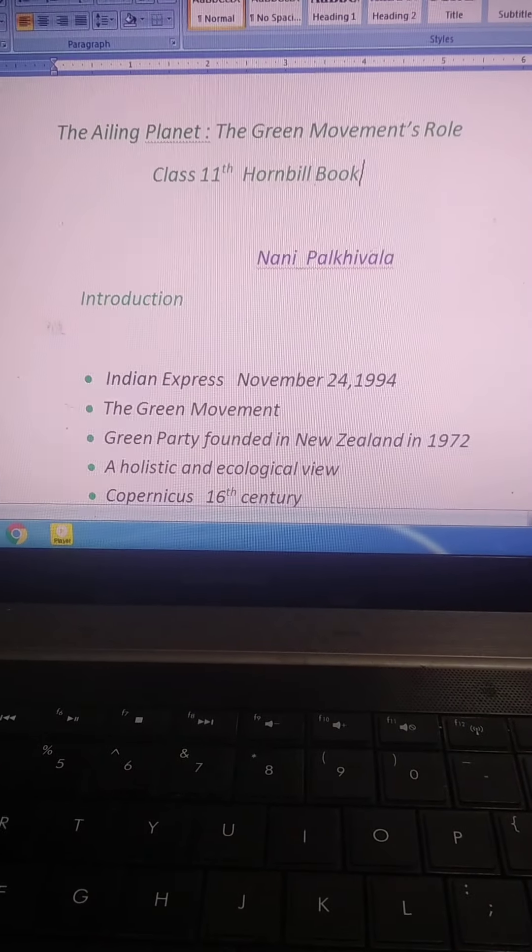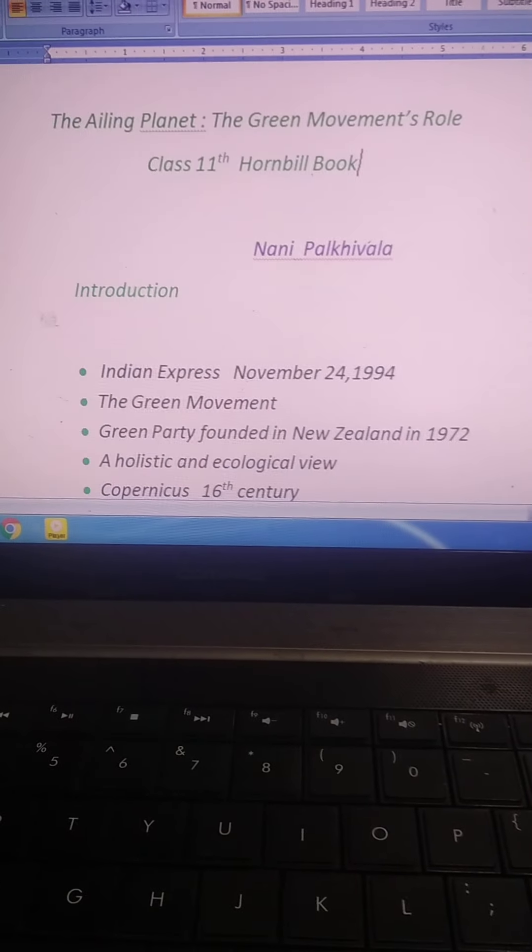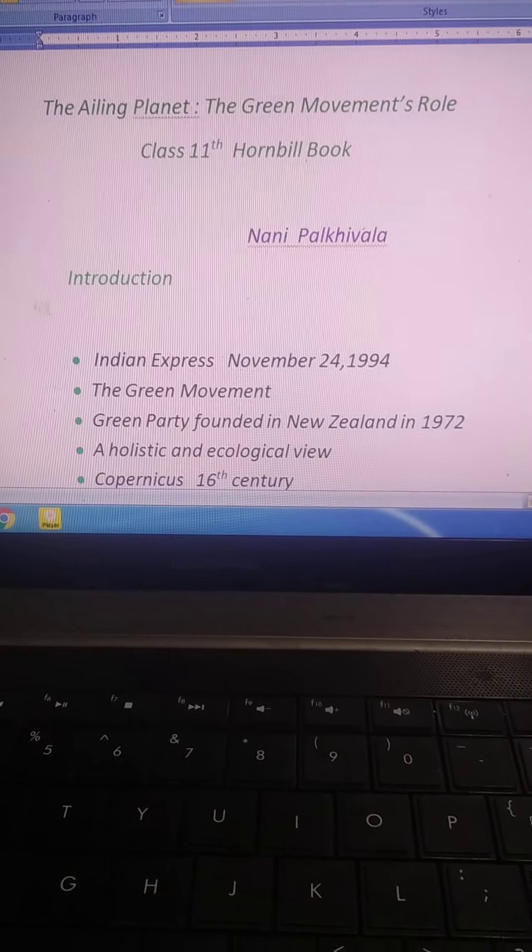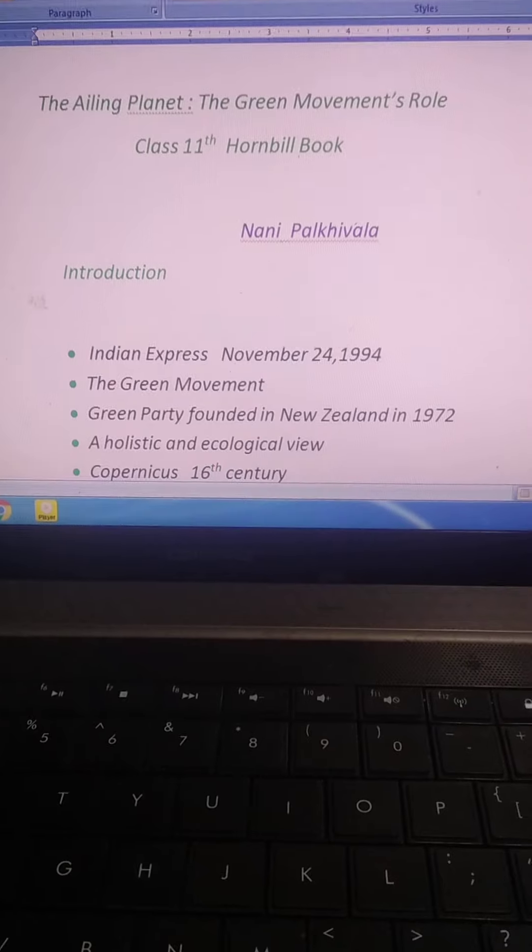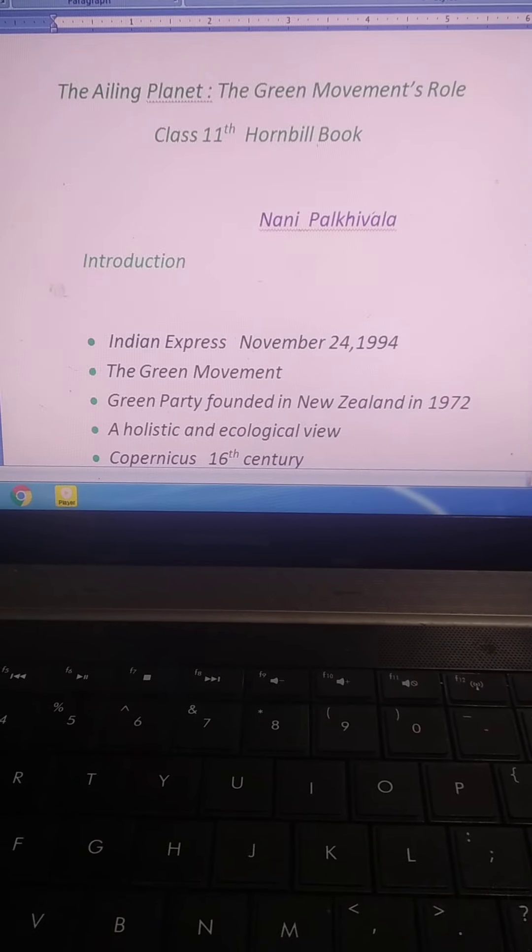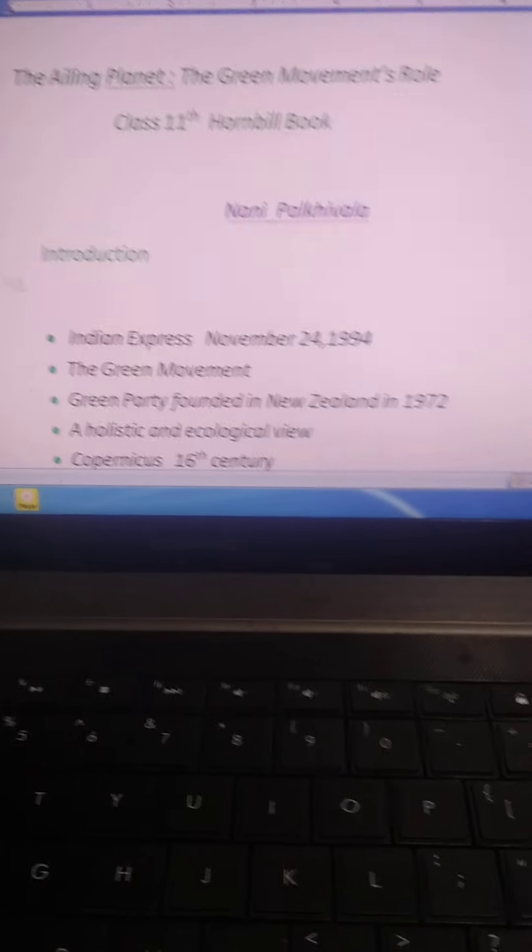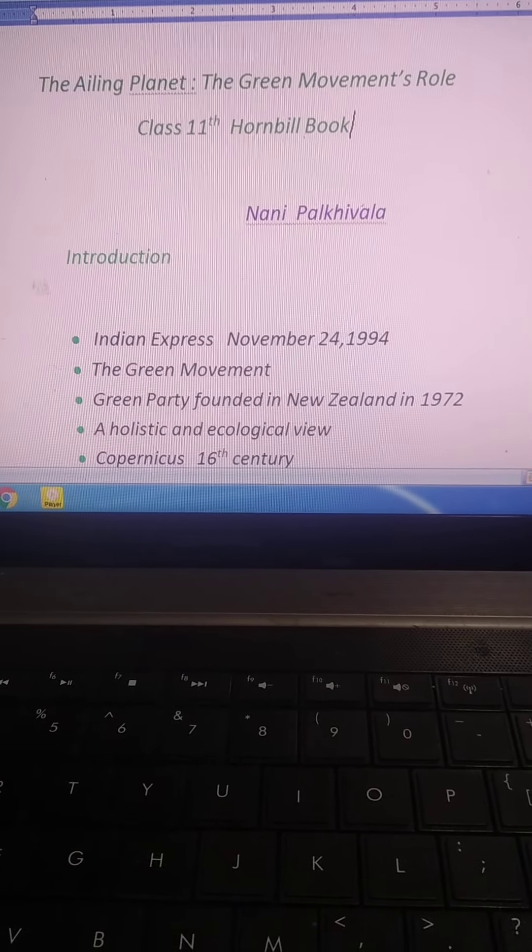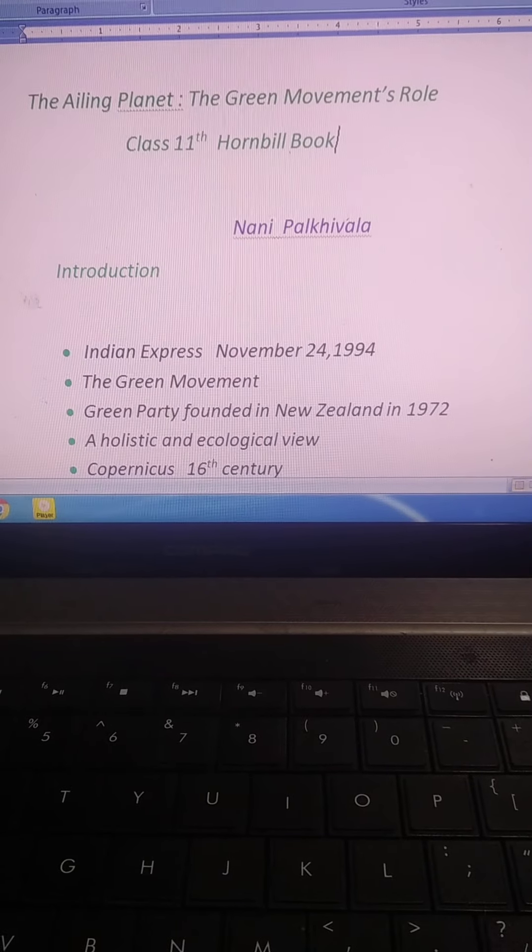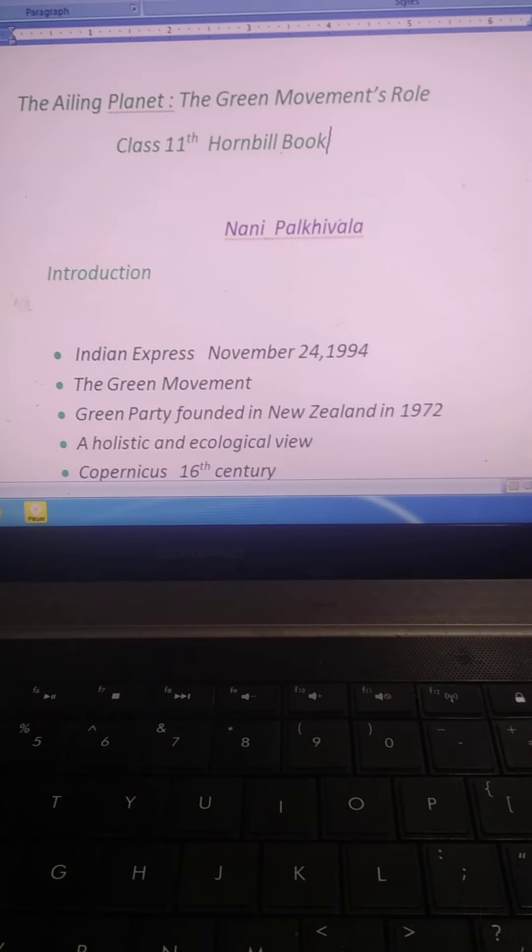My dear students, wish you a very happy and pleasant good morning. Today we will start, we will discuss a new chapter: The Ailing Planet, The Green Movement's Role.